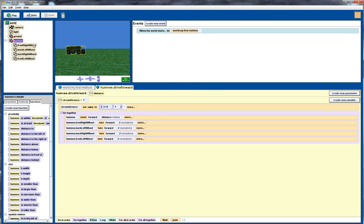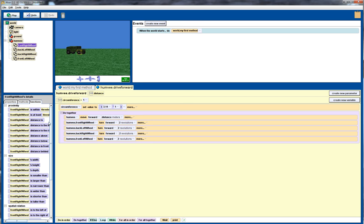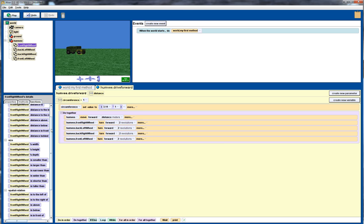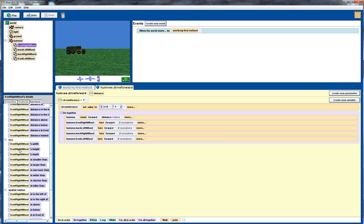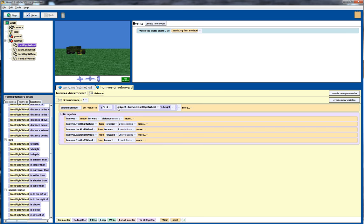And now we want to then instead of 1 we actually want to multiply it by the height of the wheel. It doesn't matter which wheel, they're all the same size. So let's go into front right wheel and look at the functions. And we can drag in the height and replace the one by the height of the right wheel. So that gives us the idea of the distance around the wheel.